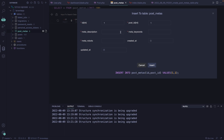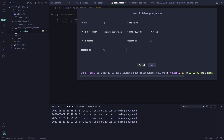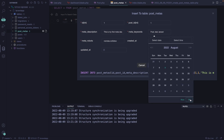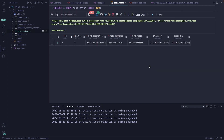Let's add a meta_description of 'this is my first meta description', meta_keywords of 'post, test, Laravel', and meta_robots of 'noindex, nofollow'. Set created_at and updated_at to now and insert the row. As you can see, we have added one new row.